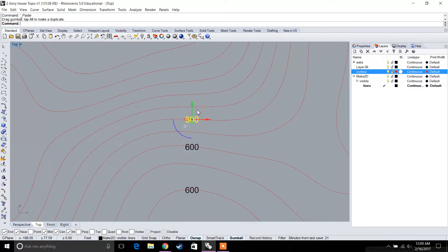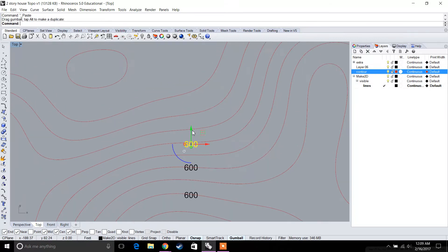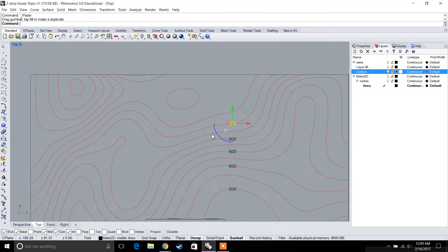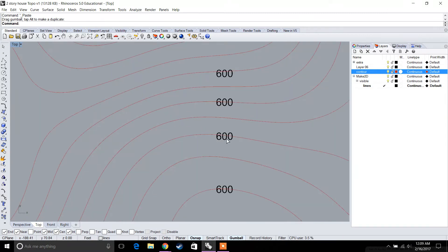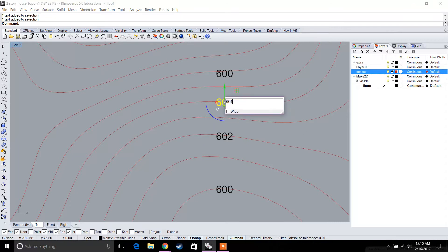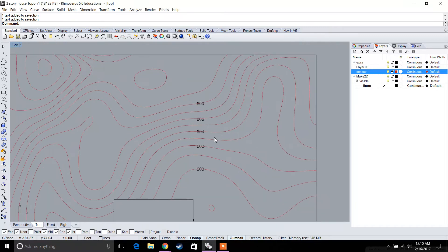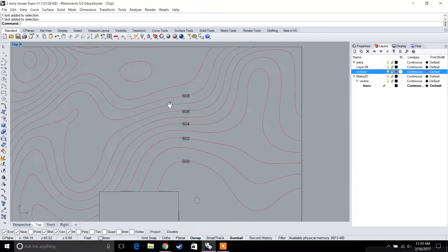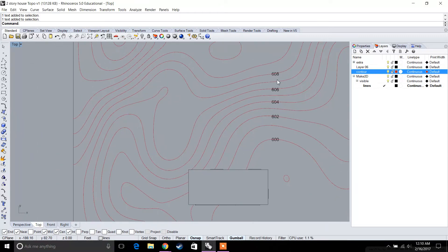Let's go ahead and start to change it. That was 600, so this will be 602, this will be 604, this will be 606, 608, and so forth. You do this for all of the elevation changes.